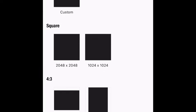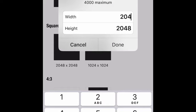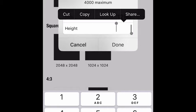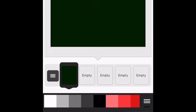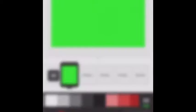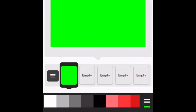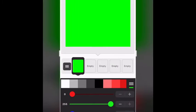Then you're going to want to put Custom, and you're going to want to do 1280 by 720. Then press done. And then you're going to want to get a color — you're going to want to take a green screen. You're going to want to screenshot it, then press on it and crop it.